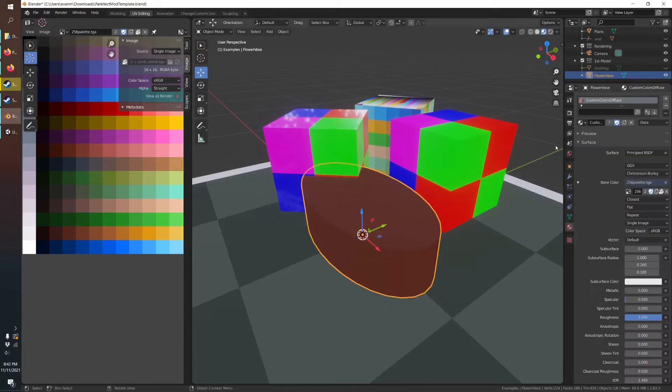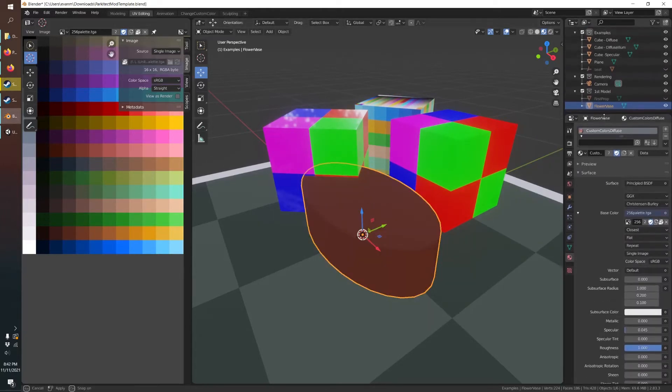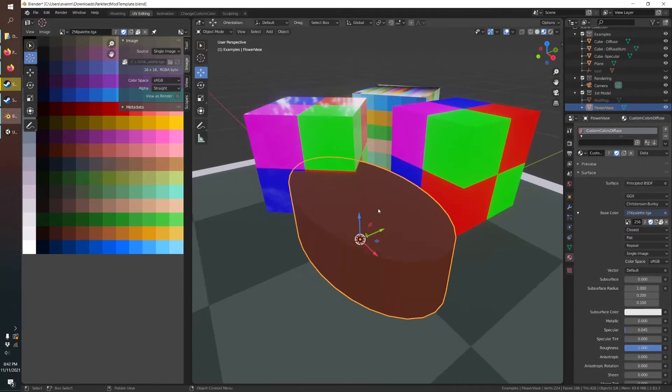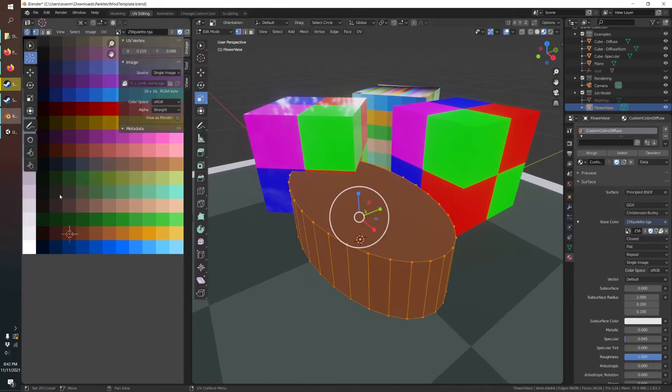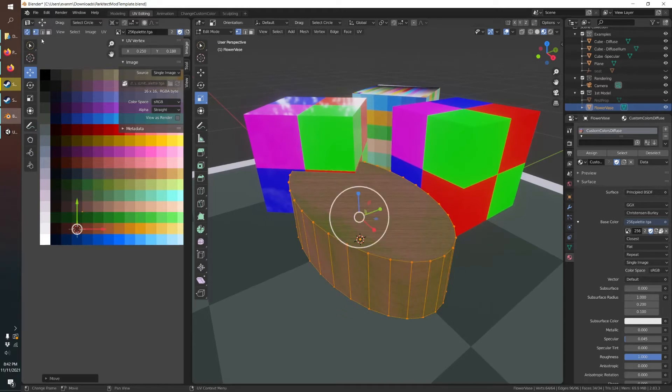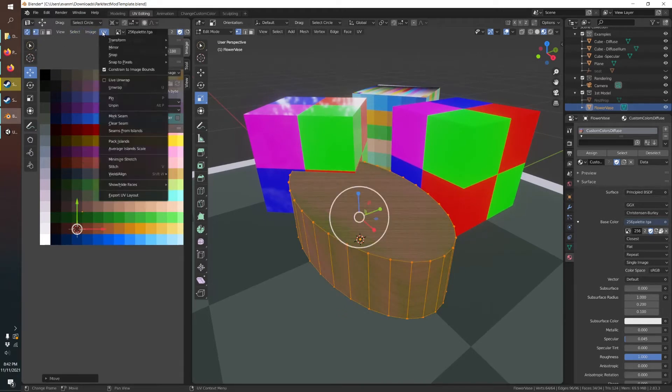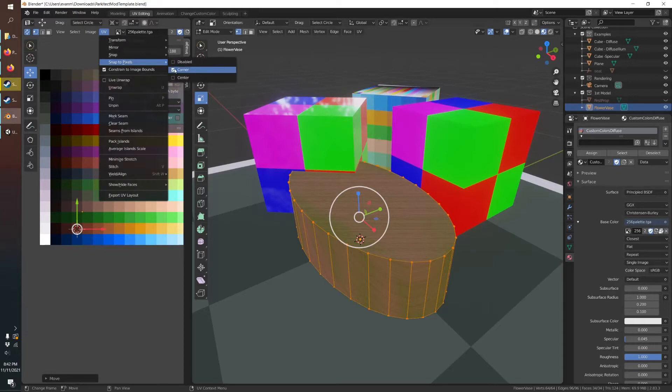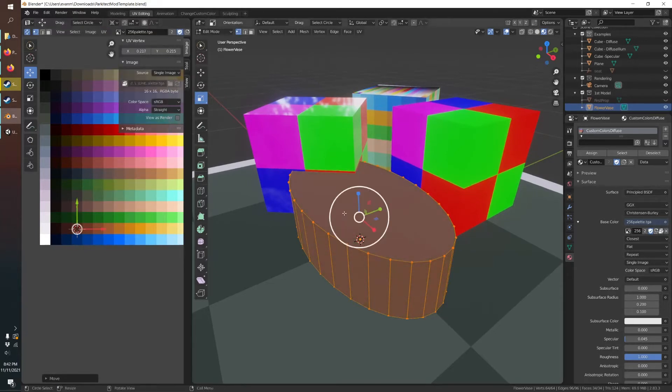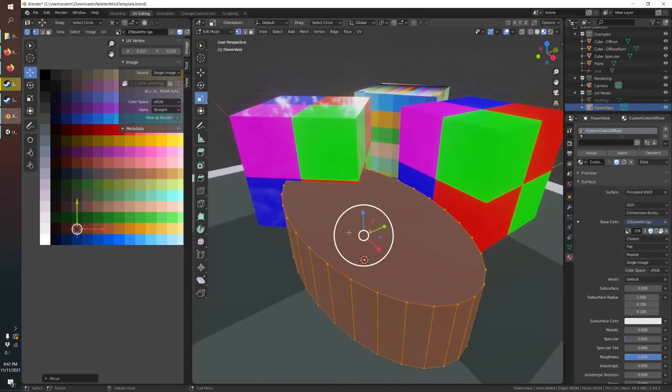And you assign your custom color. Choose a nice wood color. Just turn off pixel snapping there. That looks good.